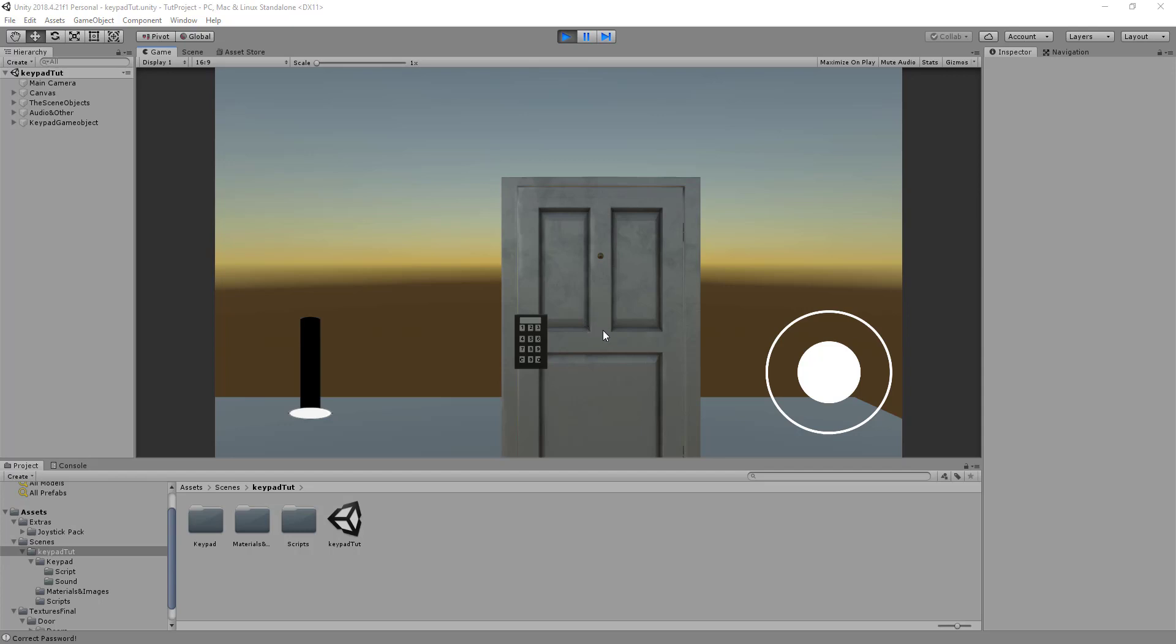But I also want to take you through all the functionalities and what you can change on this keypad to basically work for your game. Let me take you through how it works.